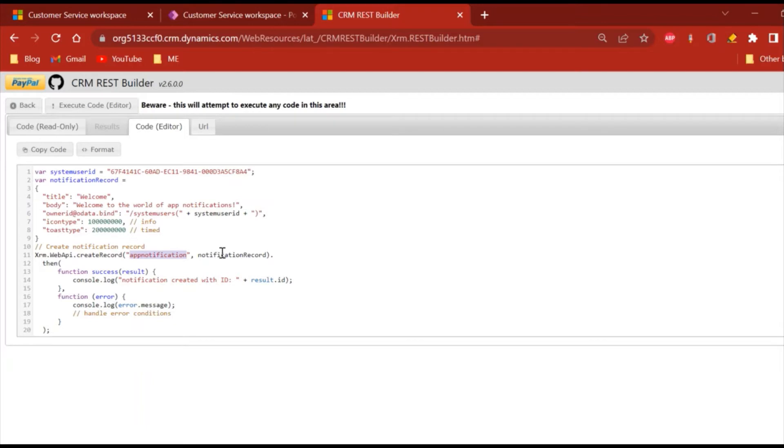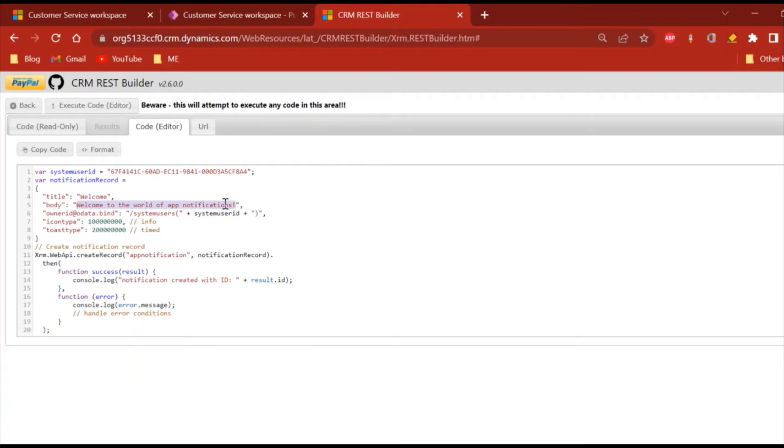The first parameter is title, so this will be the title of our notification. This will be the body of the notification. This will be the owner of the notification, and if you see I'm using my user ID.